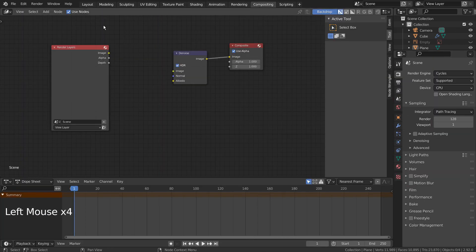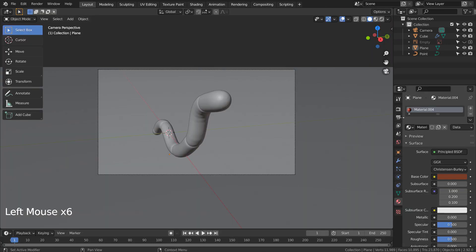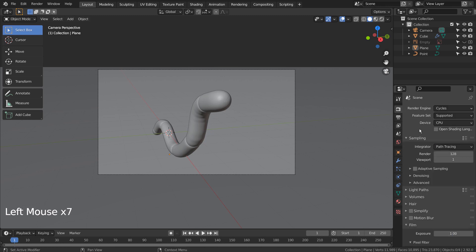Let's turn off Use Nodes under Compositing. I'll also use 32 samples to render.